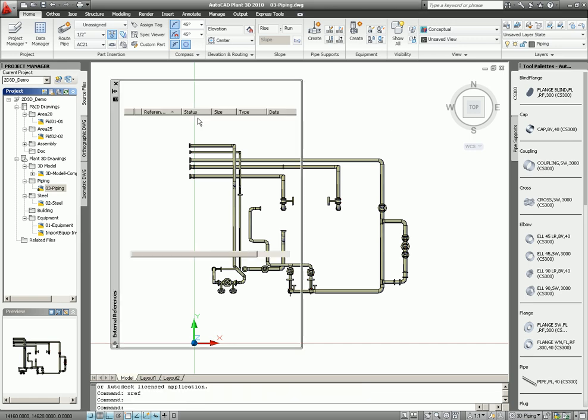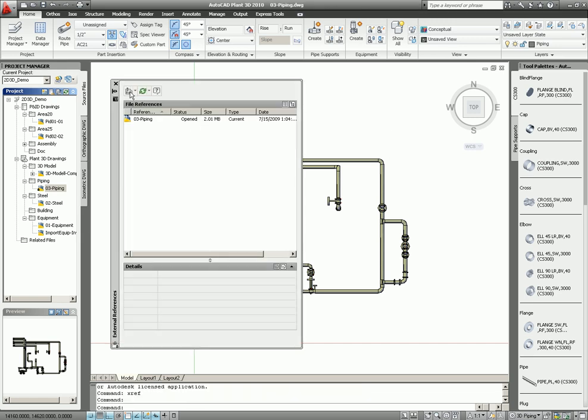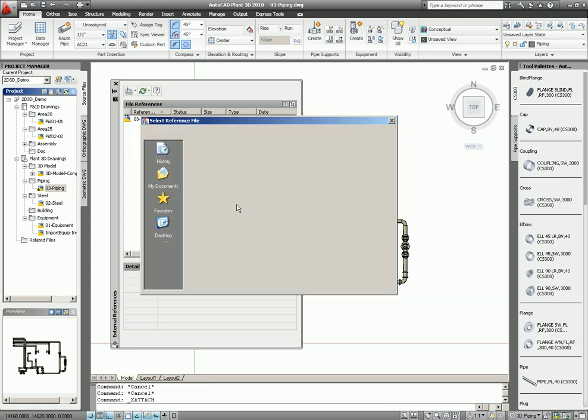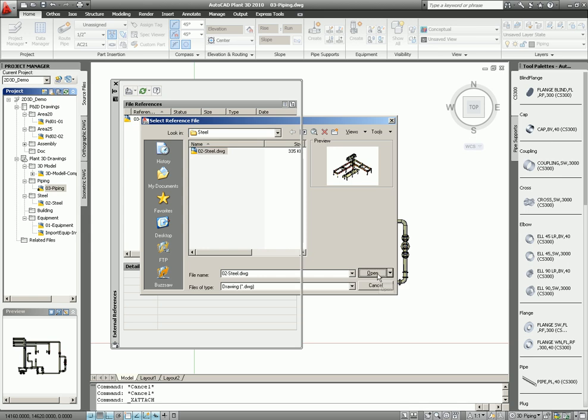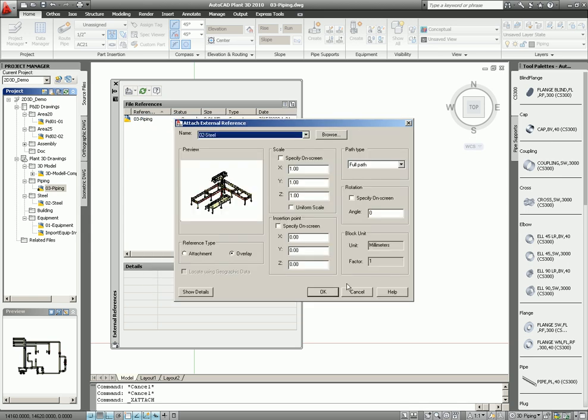Easy to do. Start with the Xref, select Drawings, Attach Drawing. In this case, I start with the steel model, open it, and since we are working with absolute coordinates, then I select 0, 0, 0.